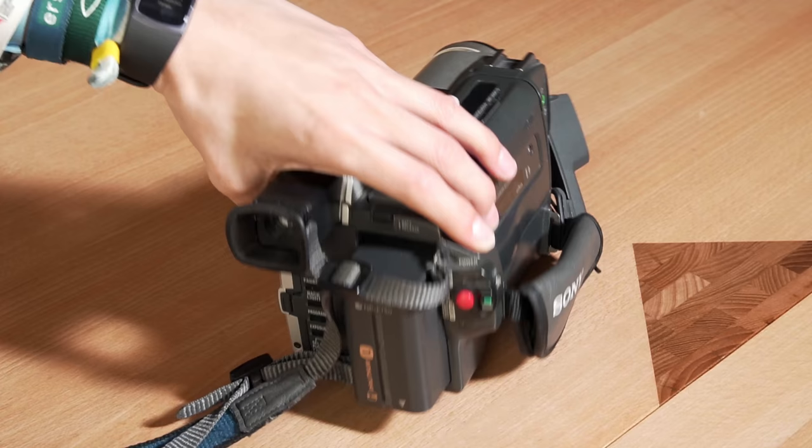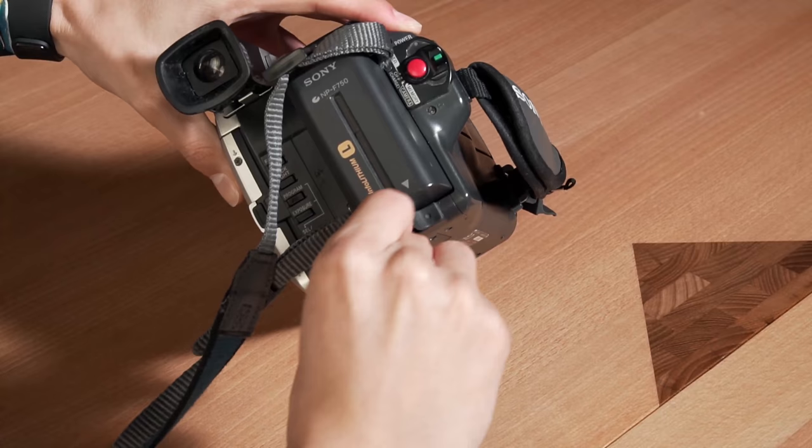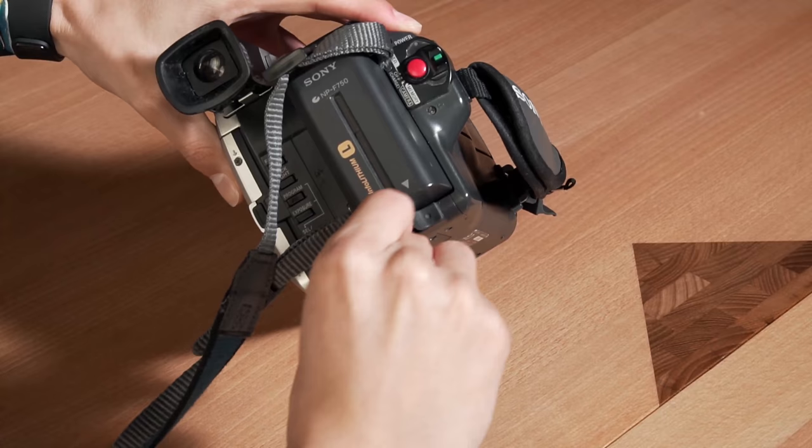Anyways, back to old me. So now I assume that your camcorder works, it can playback and hopefully also rewind. Next, we need a computer connection.